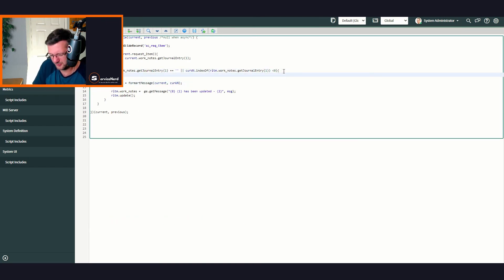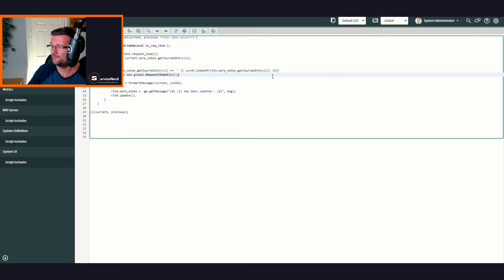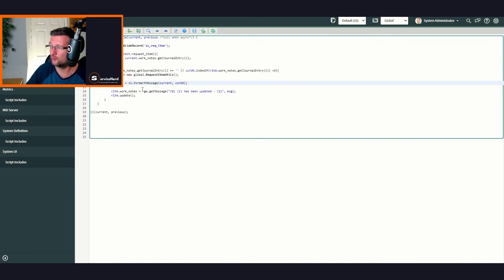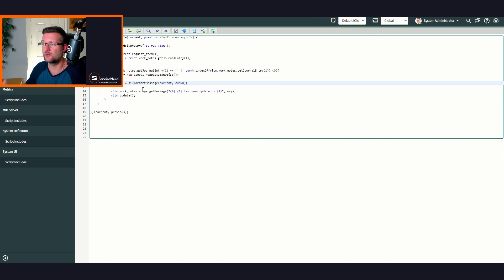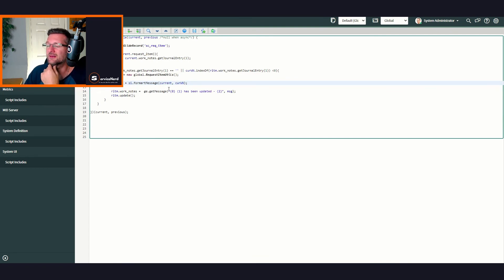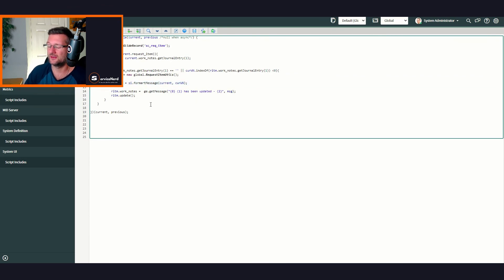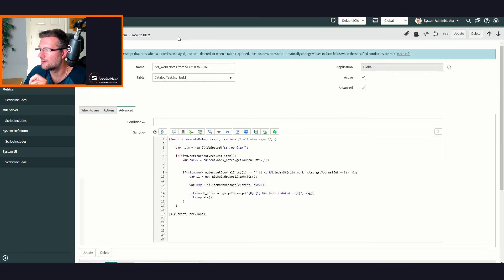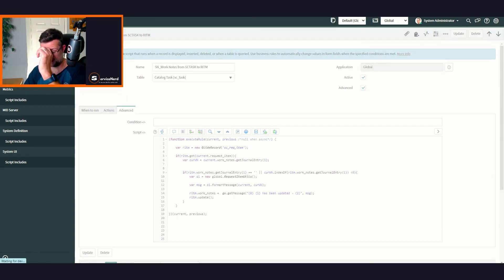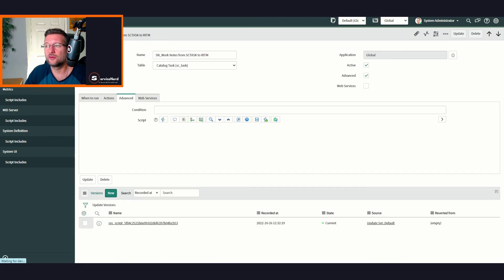Now we need to initialize that script include and call the function from the business rule. I'm going to copy the API name and initialize it — a bit of 'var si = new ScriptInclude()' — that will initialize our script include. Then we simply say 'scriptInclude.formatMessage' and pass in the parameters. We could add belts-and-braces checks like if the message is null then insert some default text, but let's first make sure it all works before testing.